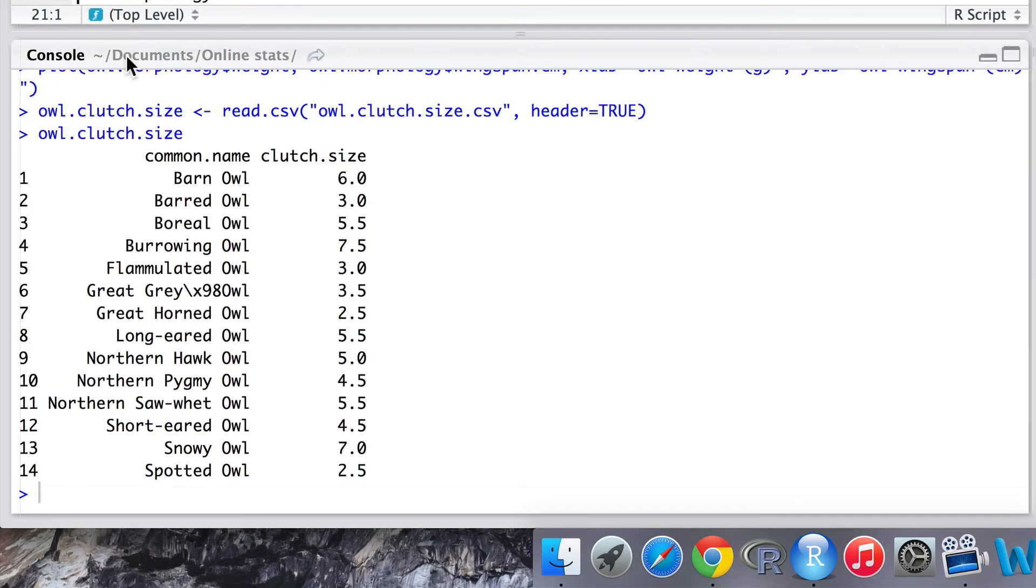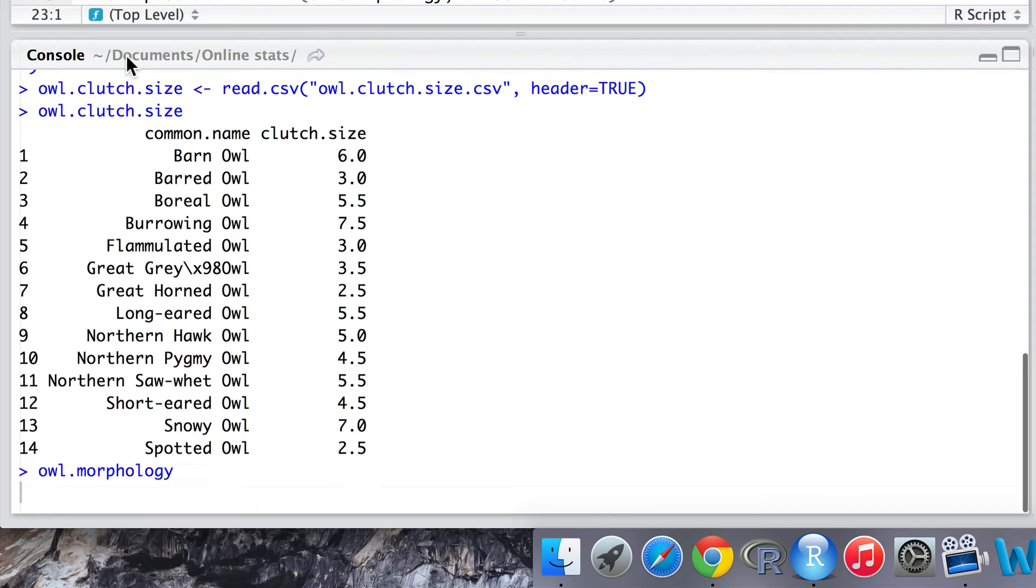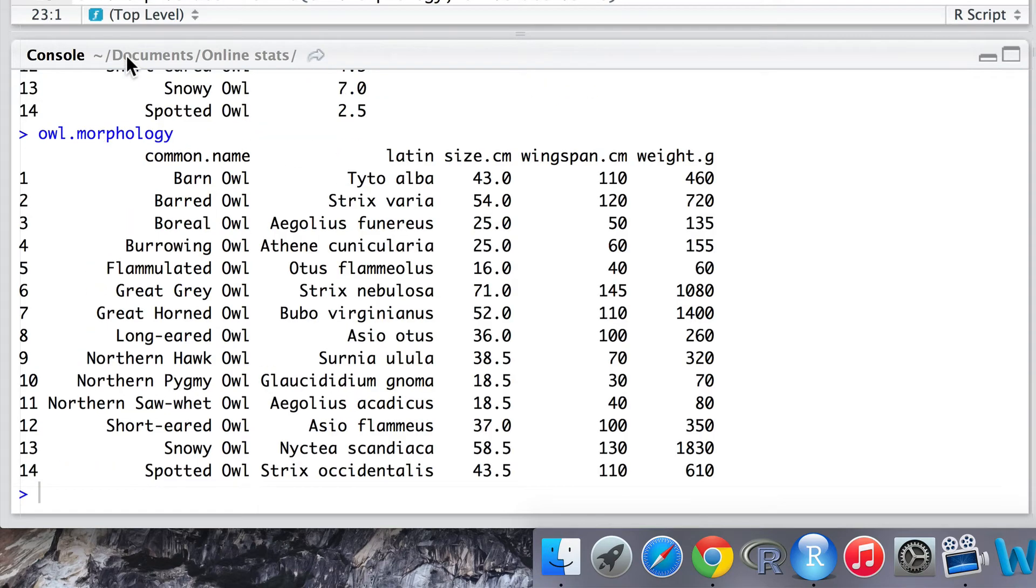We note the common name is a shared variable with our previous dataset, the owl morphology, and the data within common names is in the same order between the clutch size data and the morphology data.